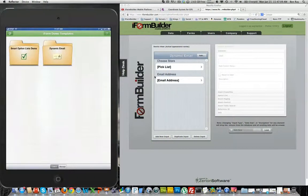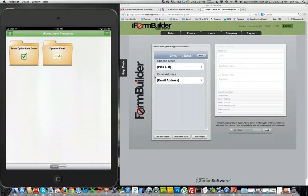Hello everyone, this is Ben from iForm Builder. Today I wanted to create a short video to show you how to use the dynamic email feature.